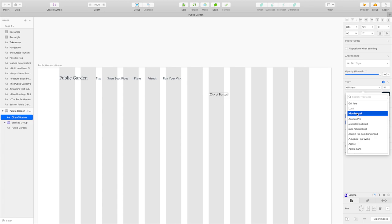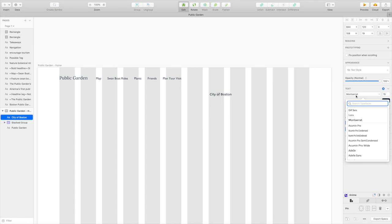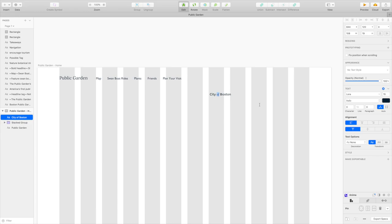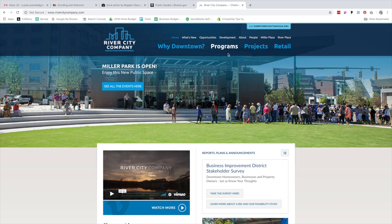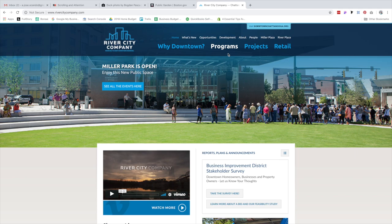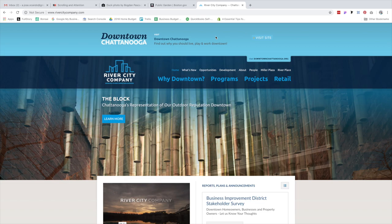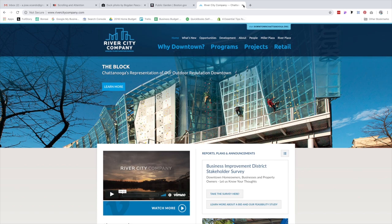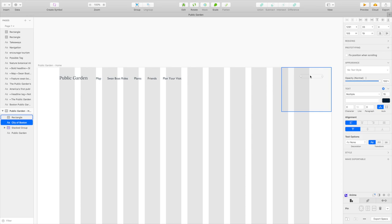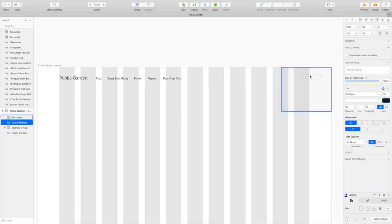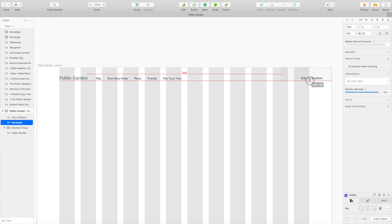So we've got that there. And then on the right-hand side, I'm going to have information about the city of Boston. So city of Boston. It's mostly going to be Montserrat, but this of is going to be Lora and it's going to be italic. And I want to do this thing where, let me show you guys an example. There's this company called River City Company in Chattanooga, and I've always admired that they have this little tab and you hover over it, it kind of grows a little bit, but if you click on it, it invites you to visit downtown Chattanooga, which is kind of like a website that they manage to advocate for Chattanooga tourism.